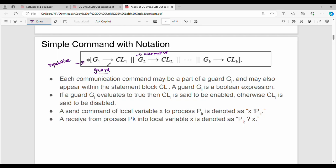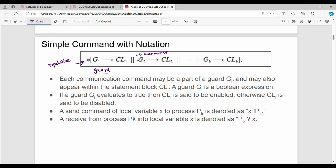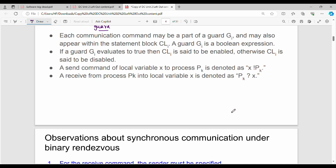This guard is a boolean expression — GA is a boolean expression. This boolean expression has a true or false value. If the value is true, the statement is enabled; if false, it is not enabled. Suppose it is enabled: then send the message. Say for example, the local variable is X in process PK. If you store the value, then the receive event occurs. If you have a command, you can execute it.